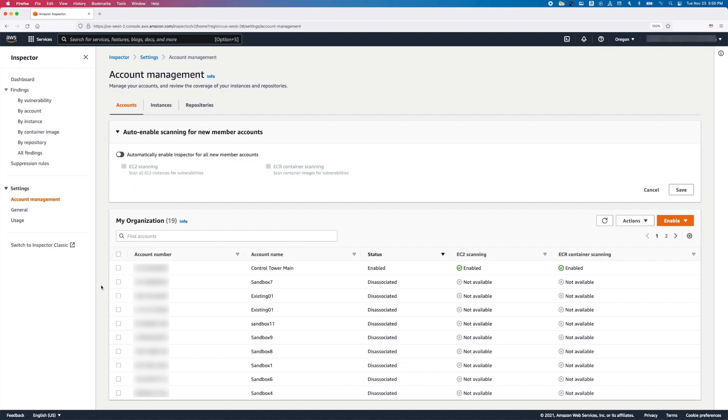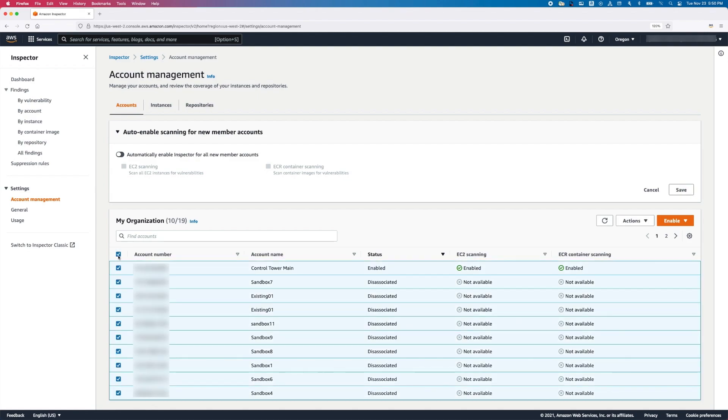After you assign the Delegated Administrator for the first time, all member accounts will show as disassociated. You will need to perform a one-time activity of enabling Inspector in all of these accounts. Simply select the accounts and then enable Inspector.